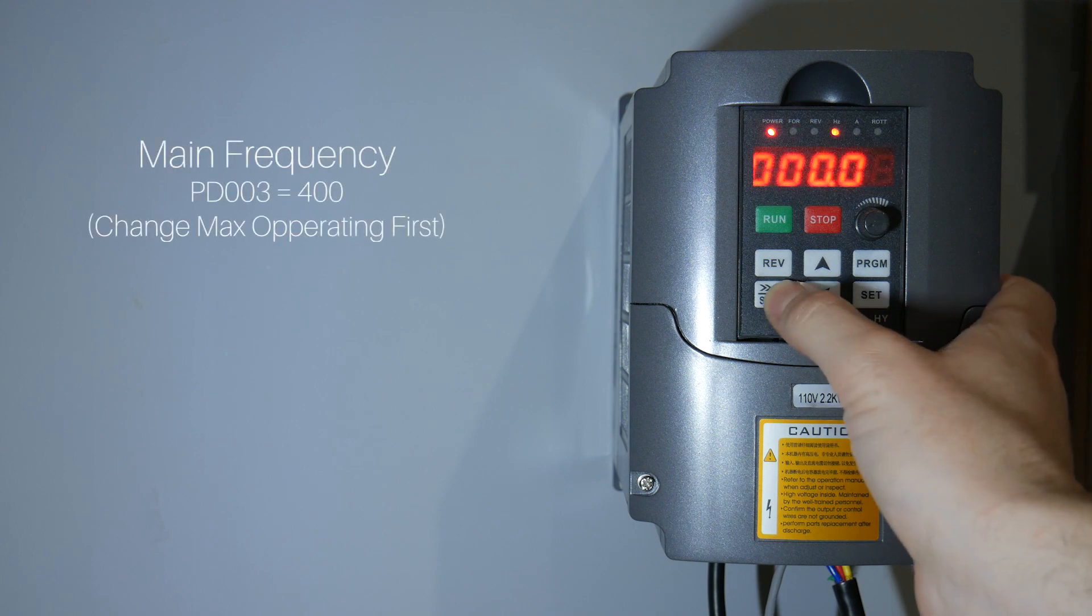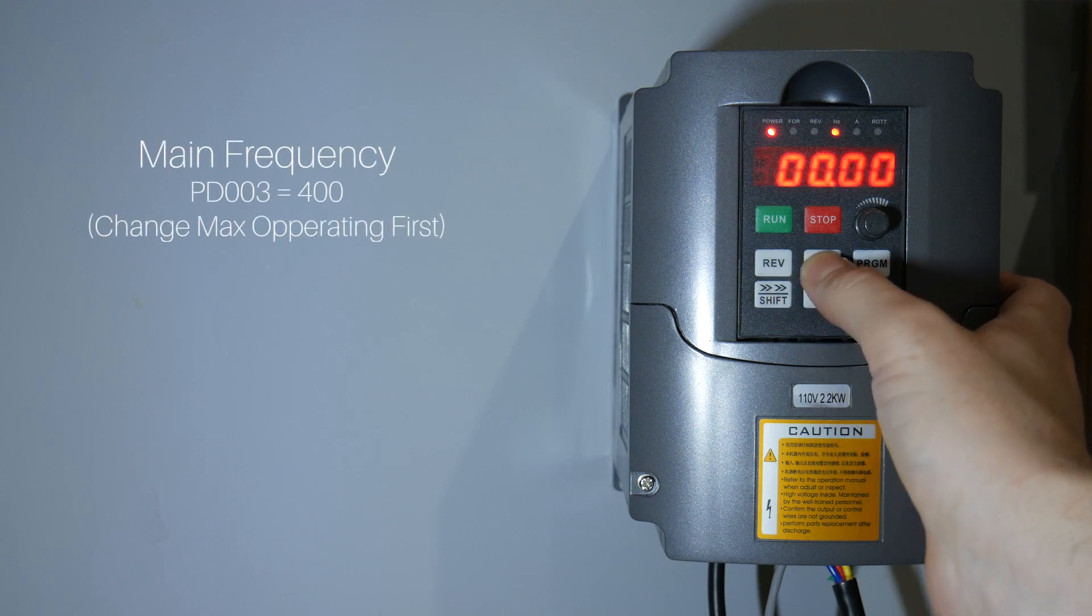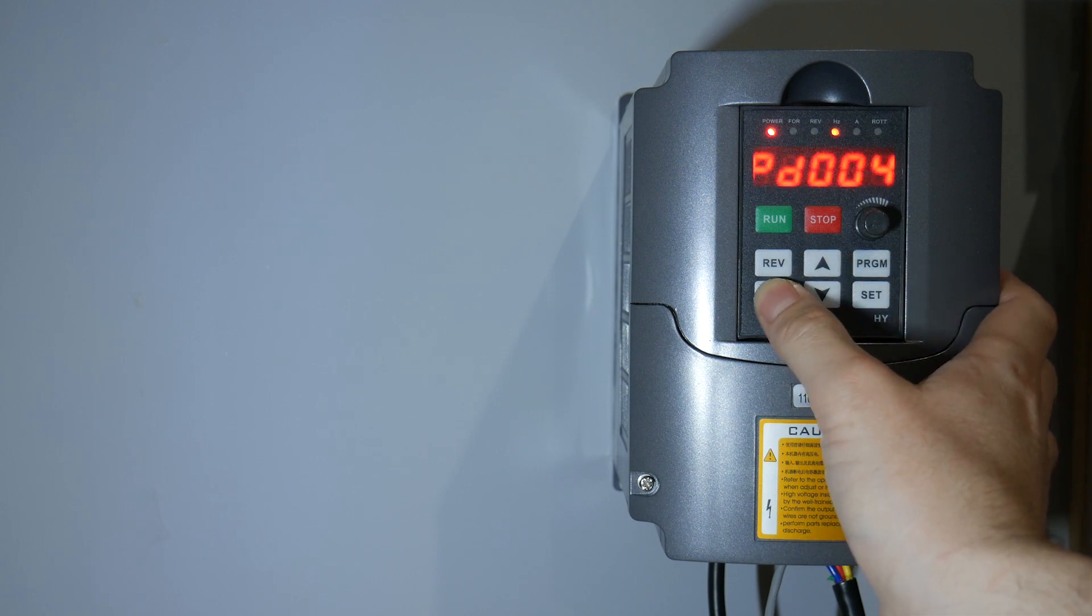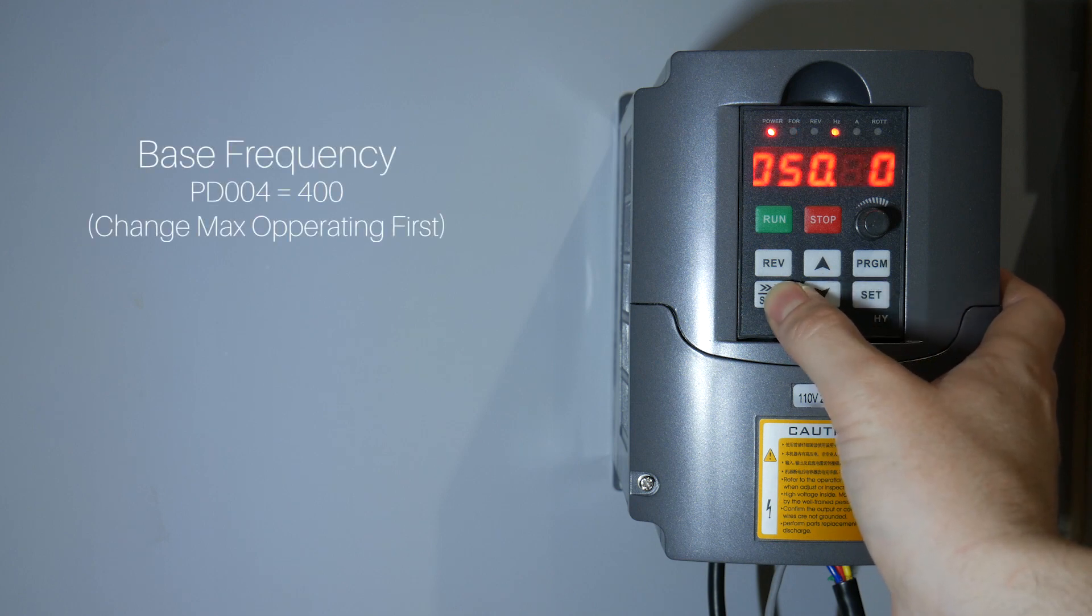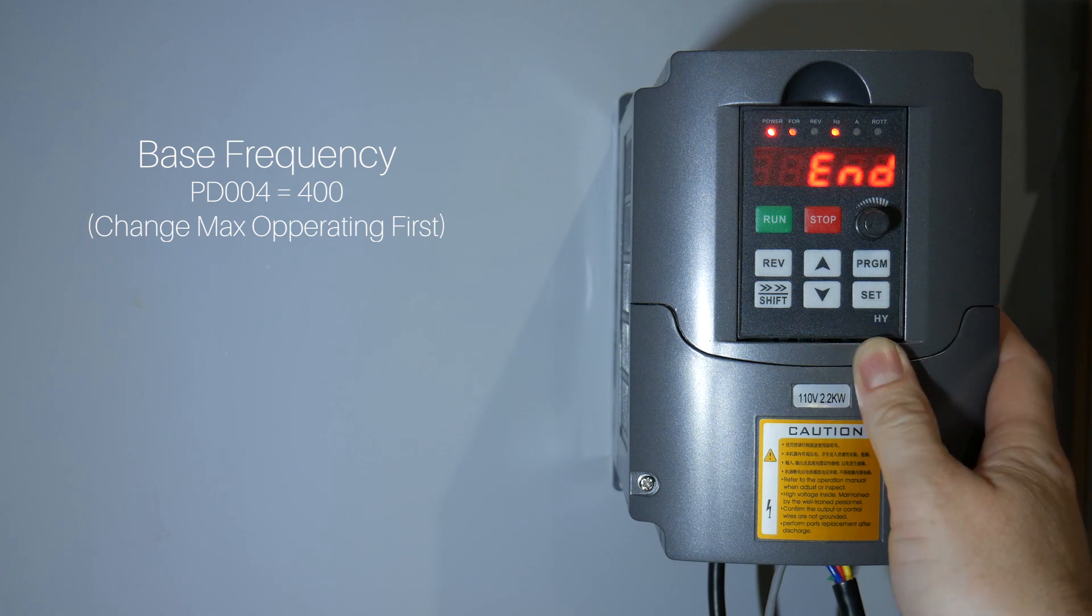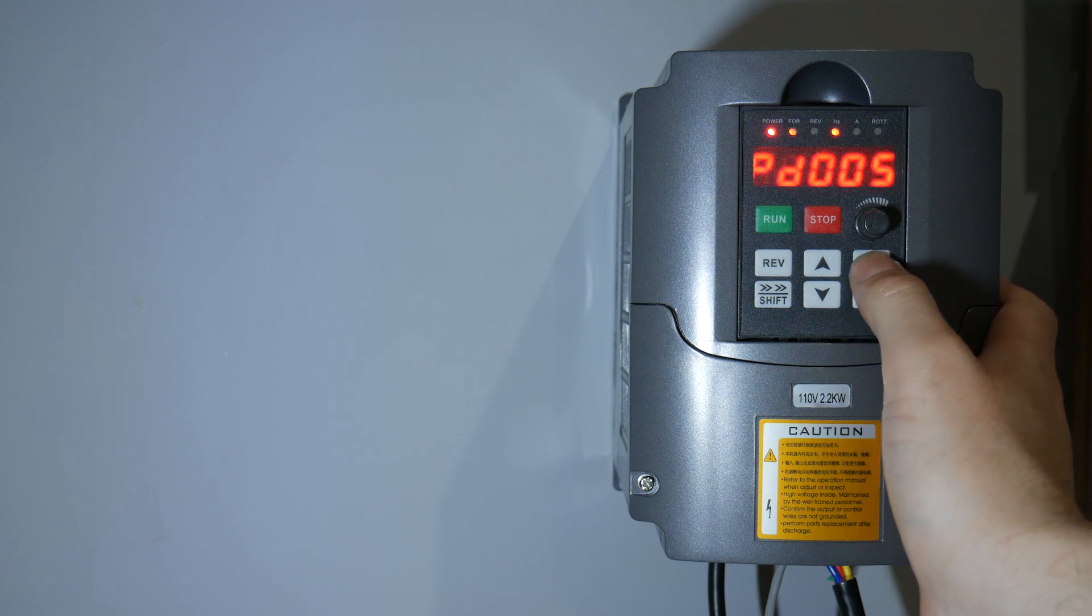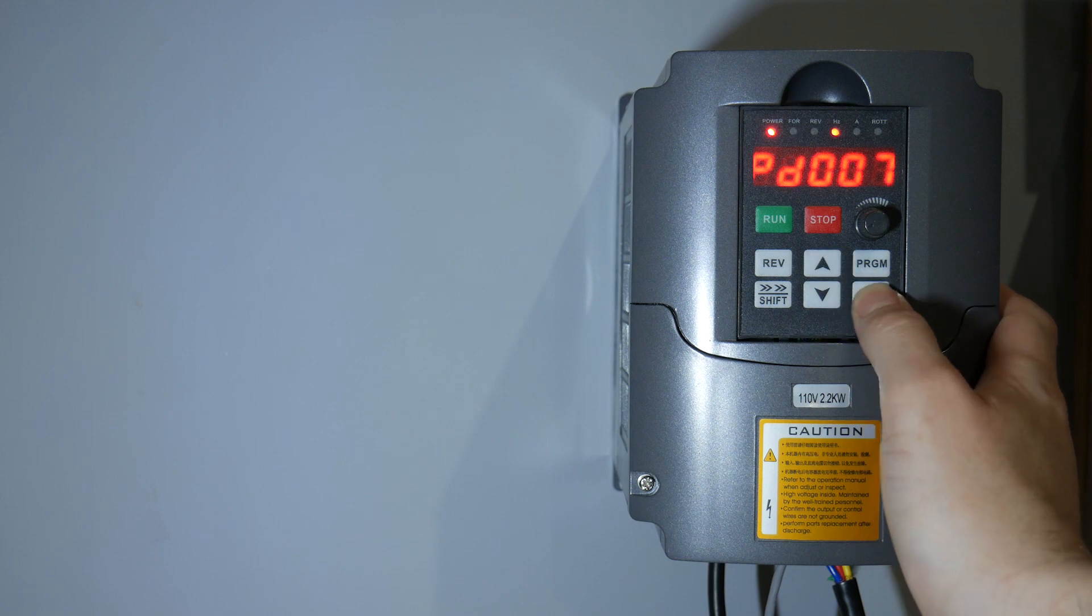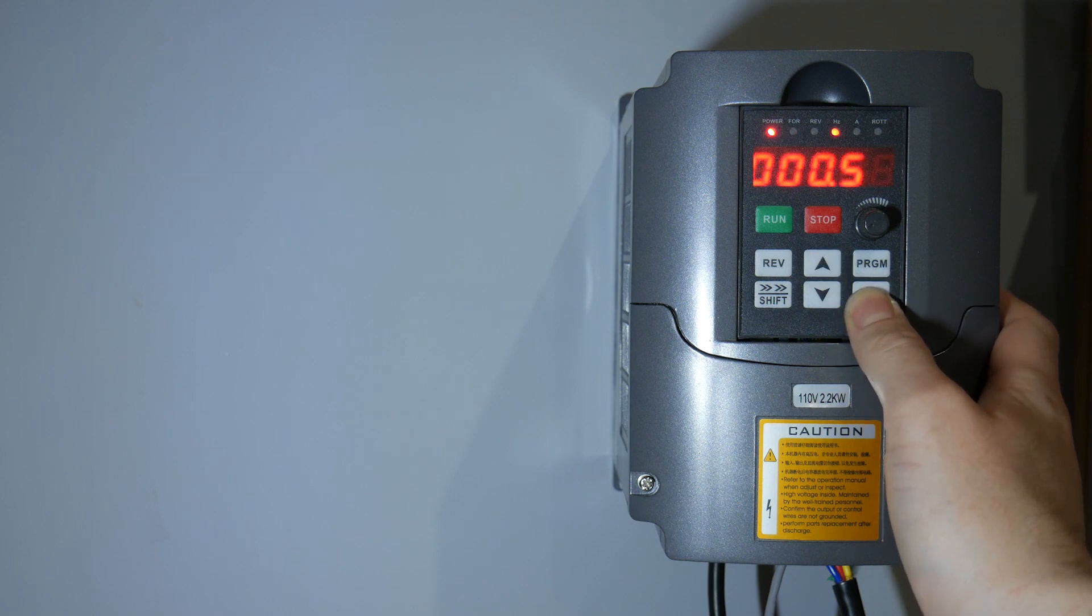Let's go back to our main frequency. Now we should be able to set this at 400. Base frequency should be set to 400. And our min frequency should be 0.5.